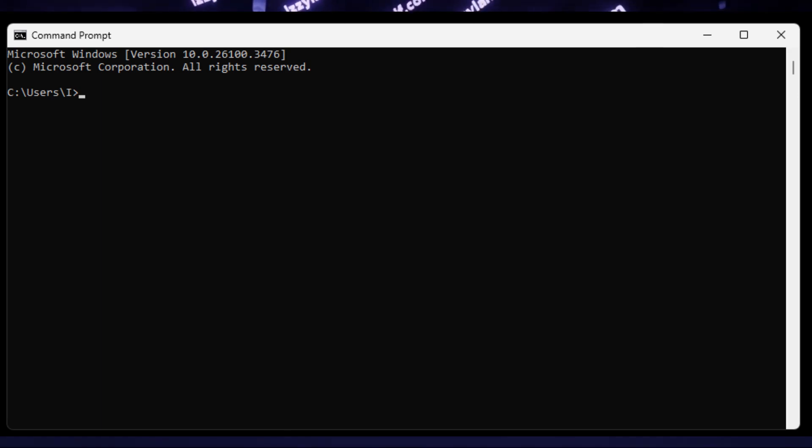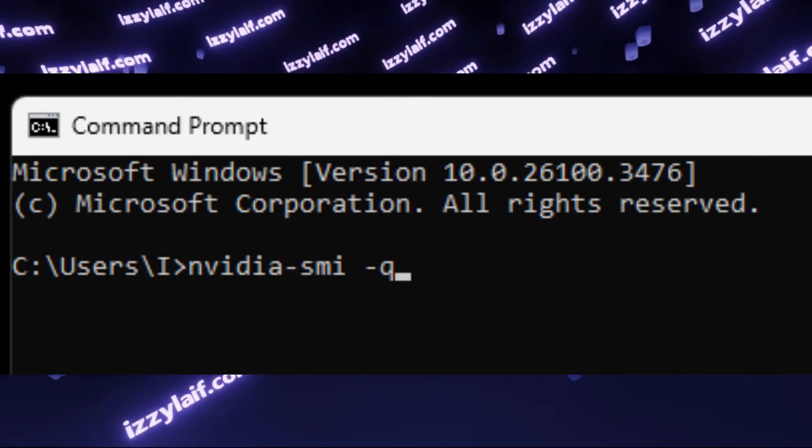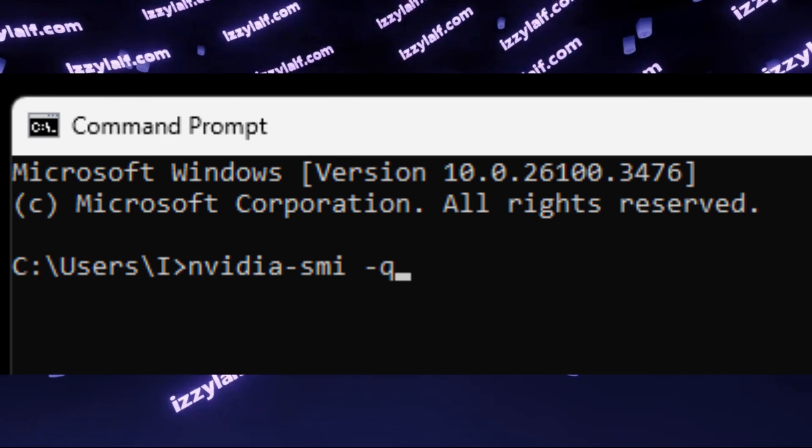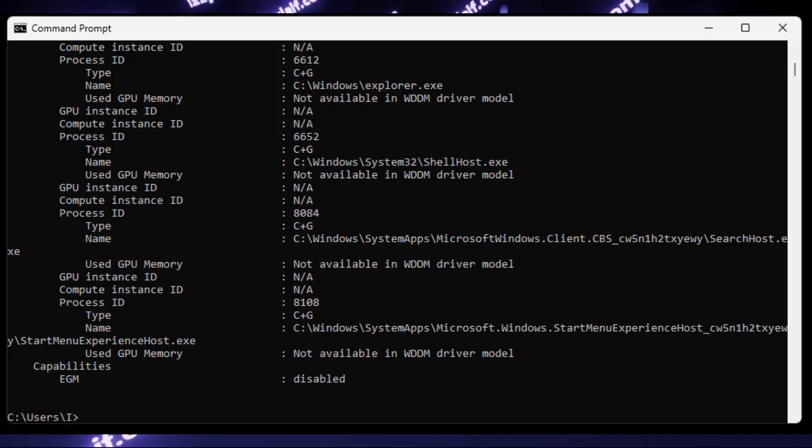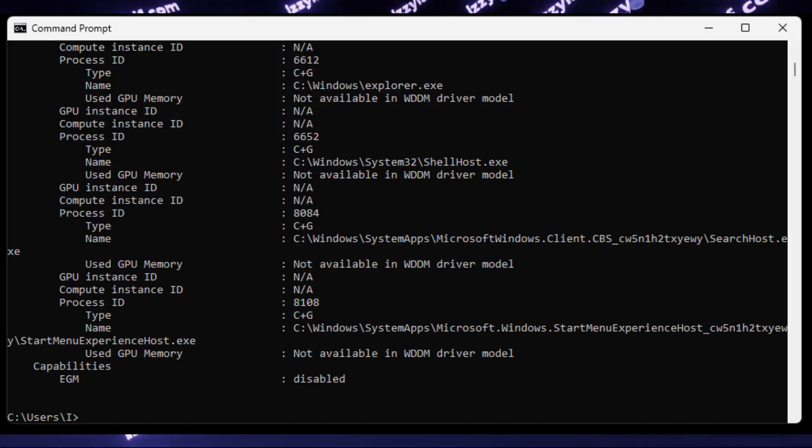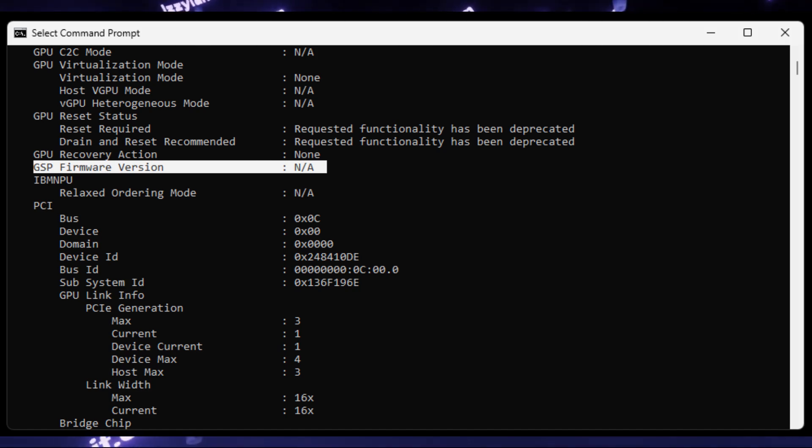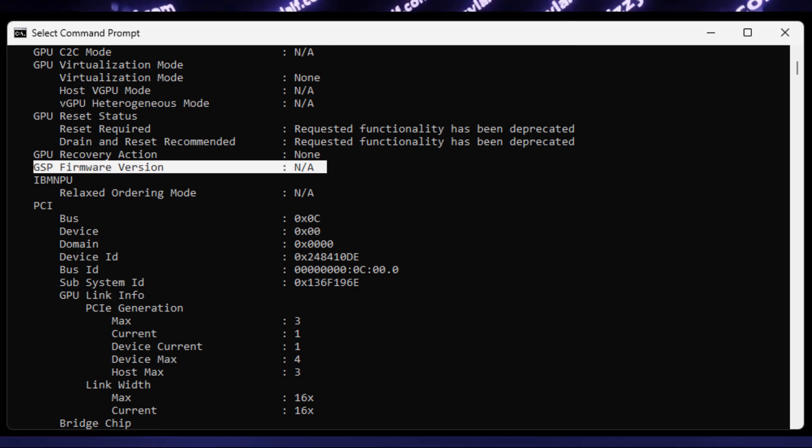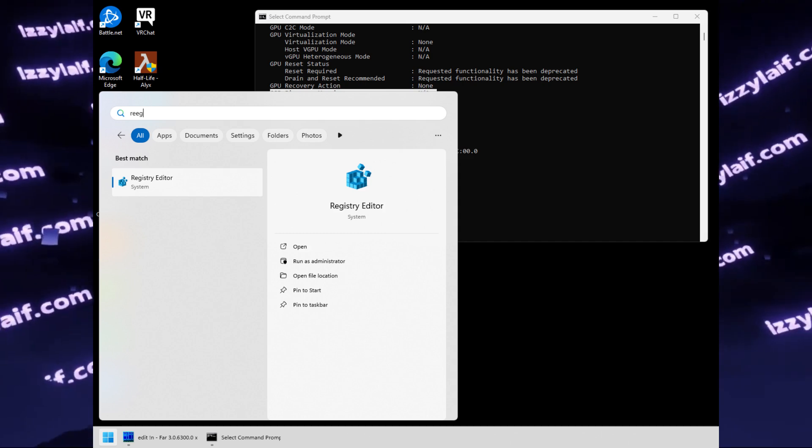All you need to do is to open command prompt, insert this command, which comes with NVIDIA drivers, press enter, and then scroll up the results list until you come across a line which is named GSP firmware version. If it says NA, that means it is not enabled on your GPU.